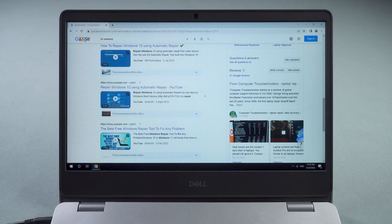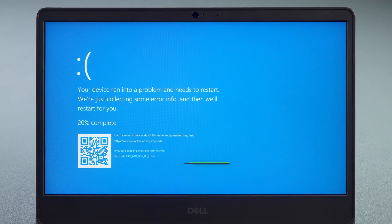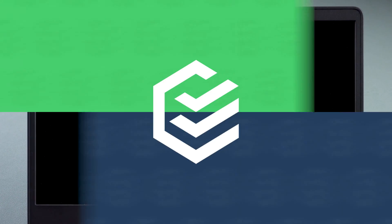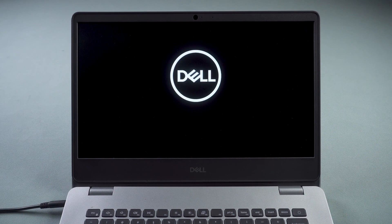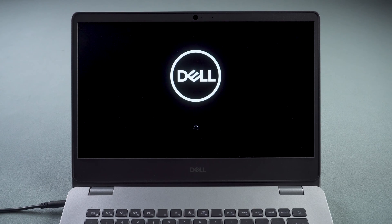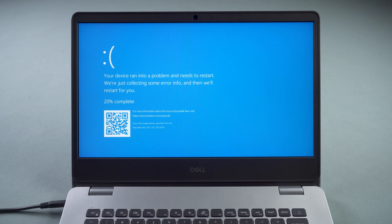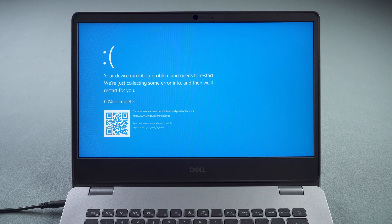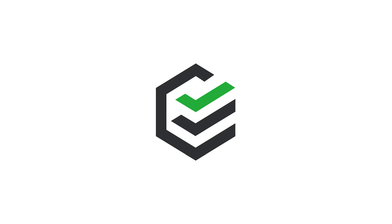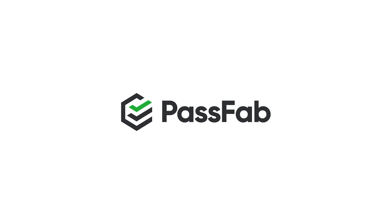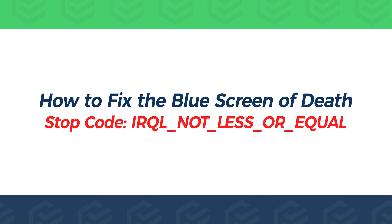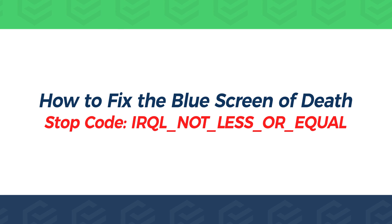In the process of using the computer, the blue screen of death may suddenly appear, or during booting. The stop code IRQL NOT LESS OR EQUAL is shown at the bottom. How to fix this problem? This is the PassFab channel. Today this video will show you three ways to fix the blue screen of death.